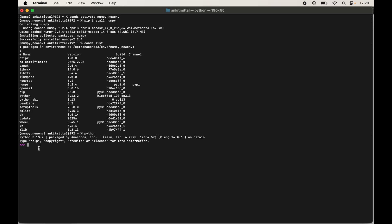Let's quickly try to import numpy in the Python shell. Type 'python' and hit Enter to enter the shell. Then type: import numpy and hit Enter. The import is successful with no errors. To also print the version, type: print(numpy.__version__) and hit Enter. The version is displayed in the output, confirming numpy is installed successfully.